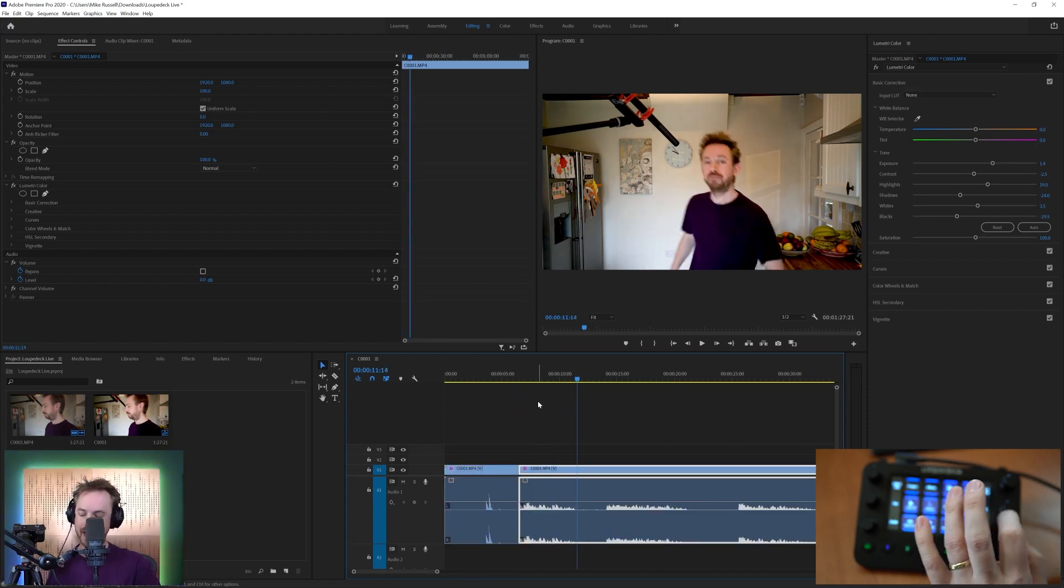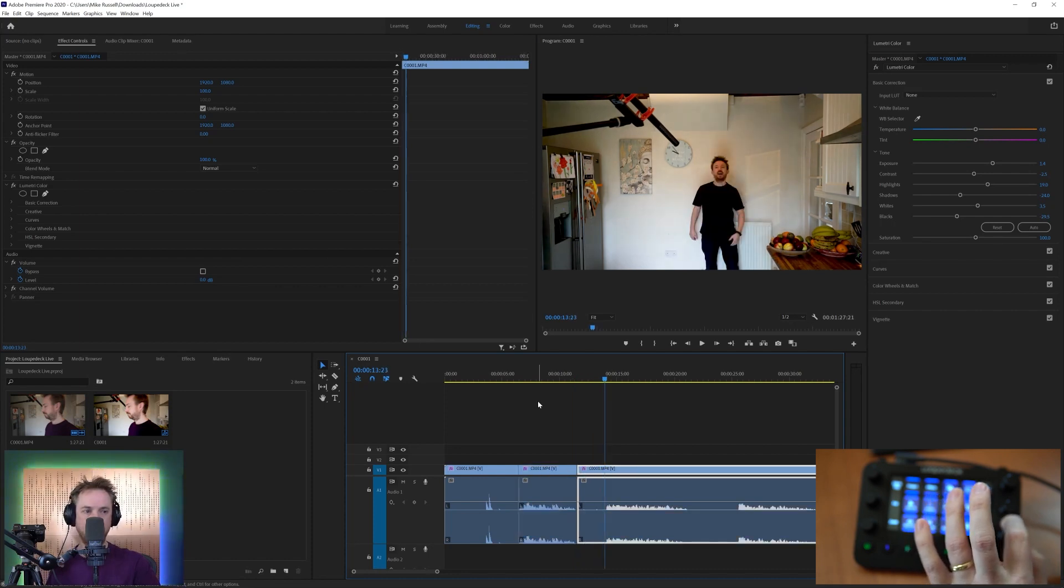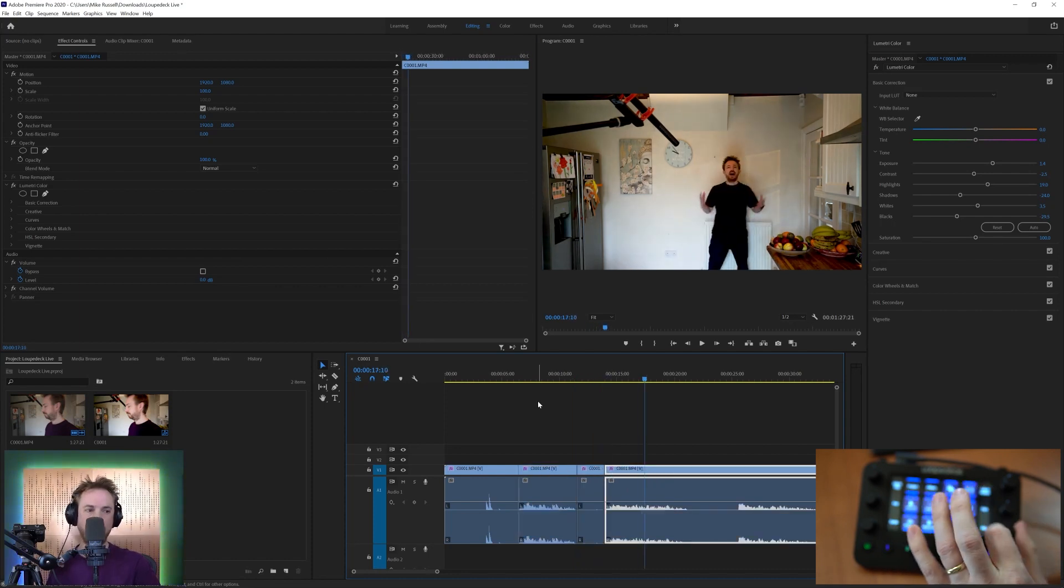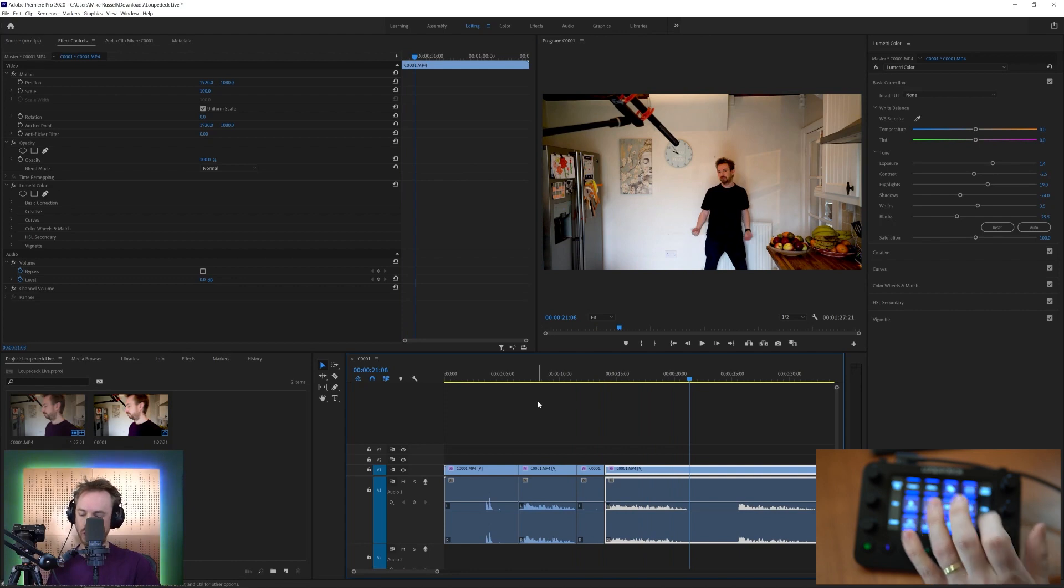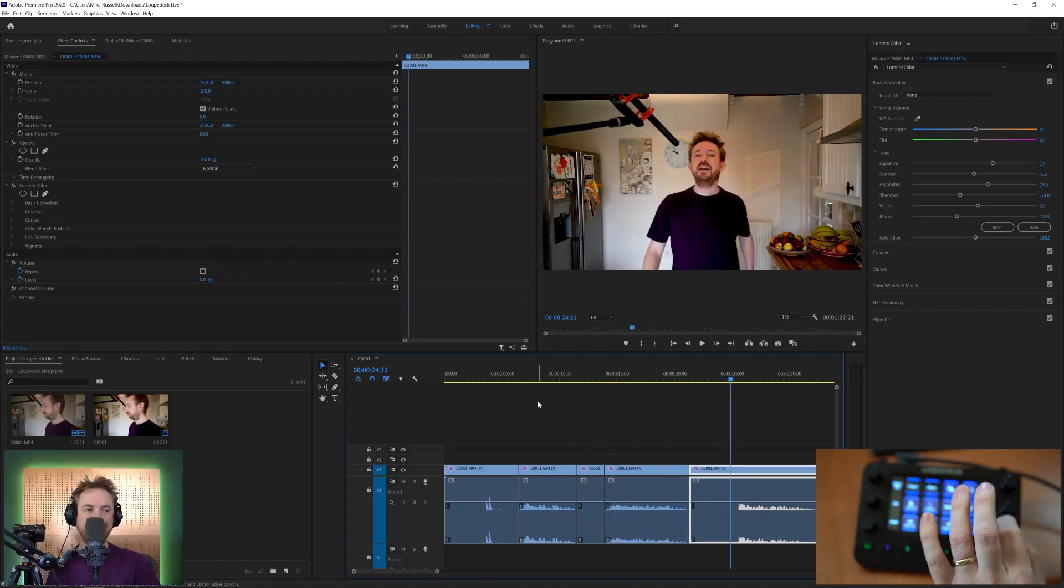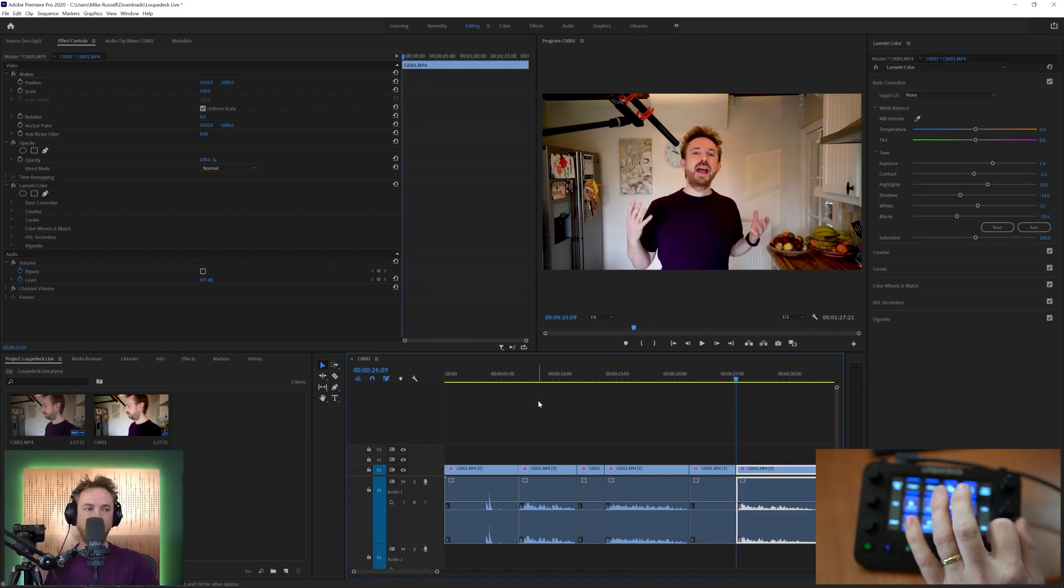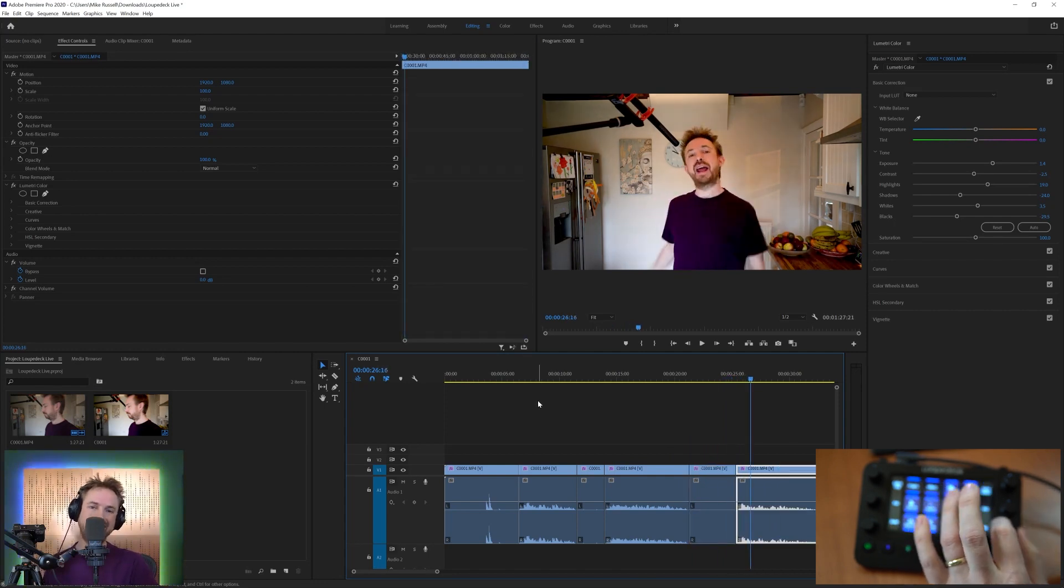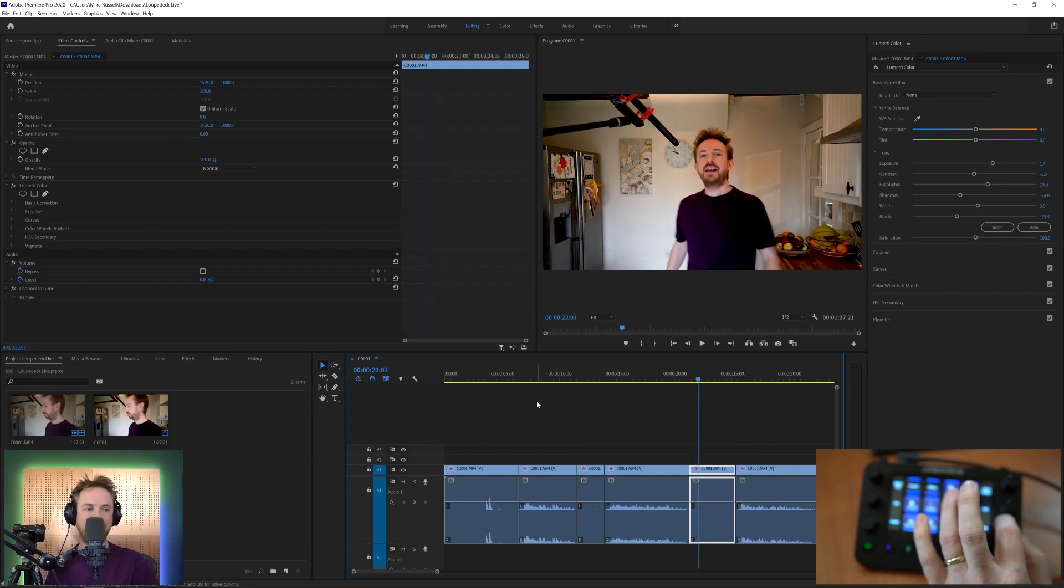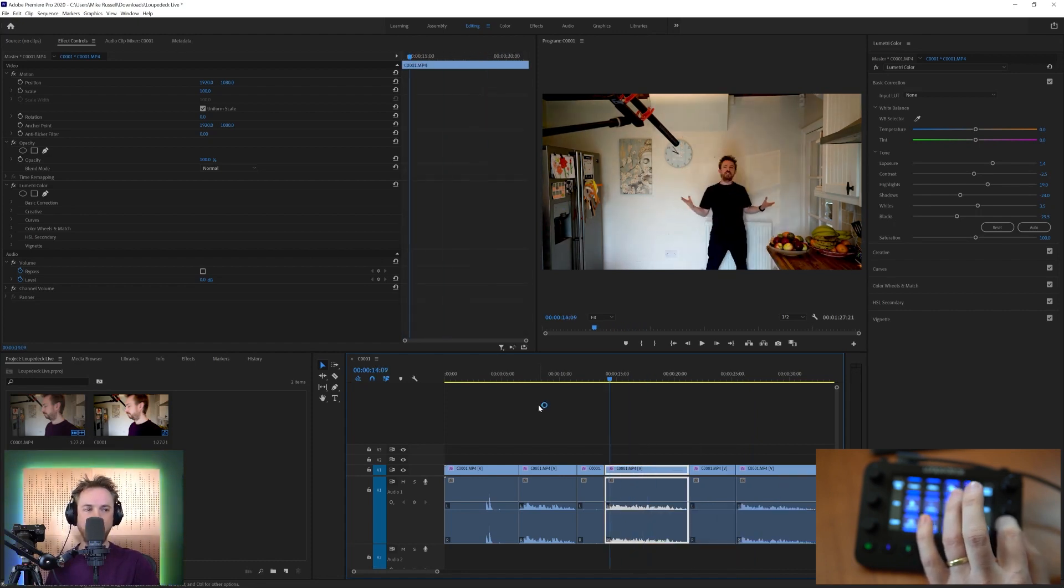Jog along a little bit more to the end of that clip, and I can cut out there. I can do the same for all of these different takes that I've got in my recorded video. I can just jog along, make my cuts as easy as that without having to use a whole bunch of hotkeys and mouse clicks. Really easy using Loupedeck Live to find exactly what I need inside the video clip that I'm working on.